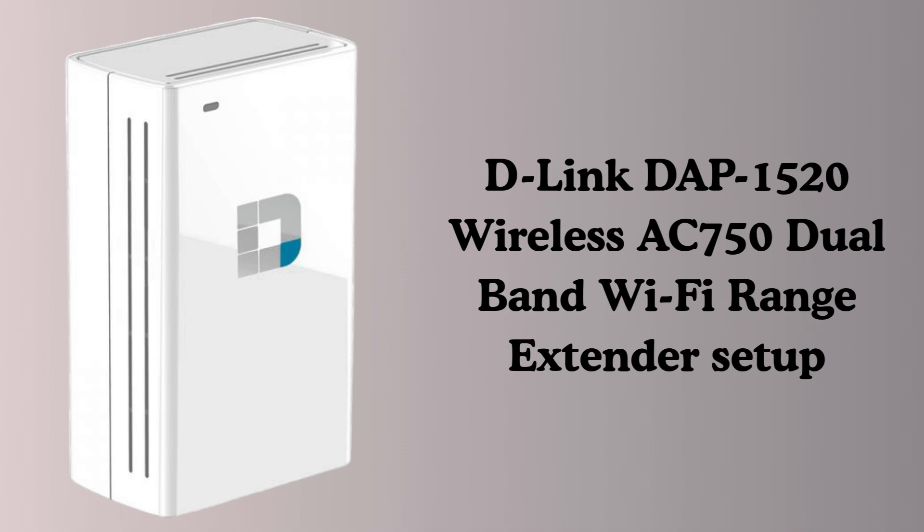The D-Link DAP-1520 Wireless AC750 range extender is a compact device that helps boost your existing Wi-Fi coverage. It eliminates dead zones by extending both 2.4 GHz and 5 GHz signals.